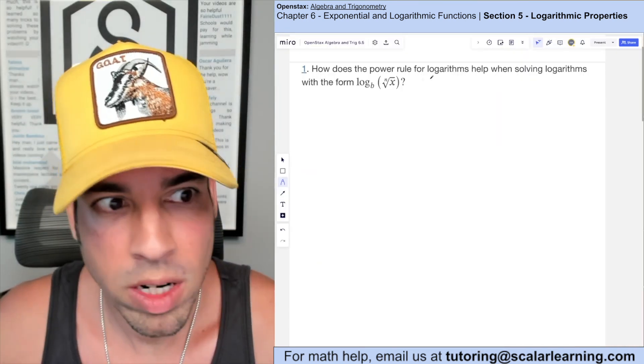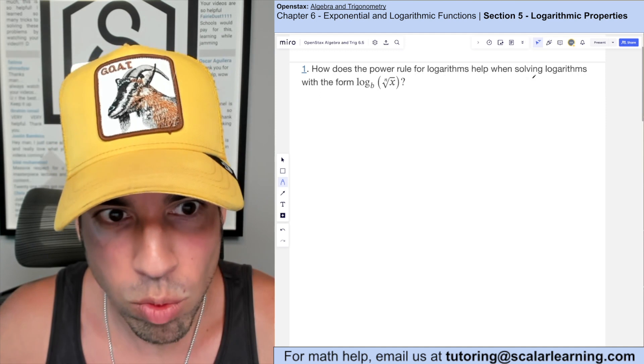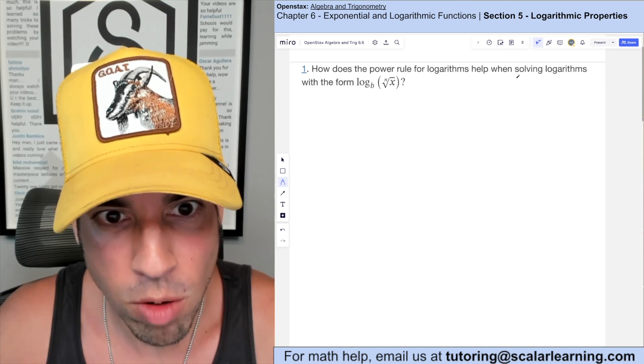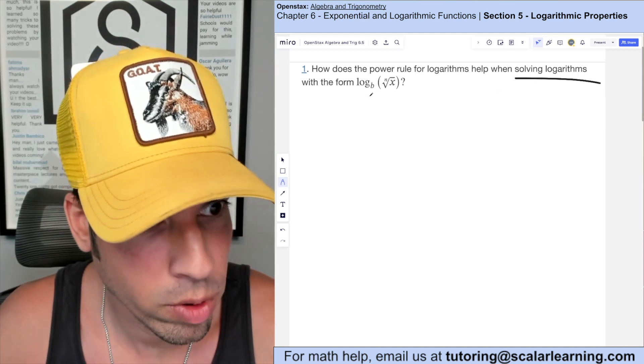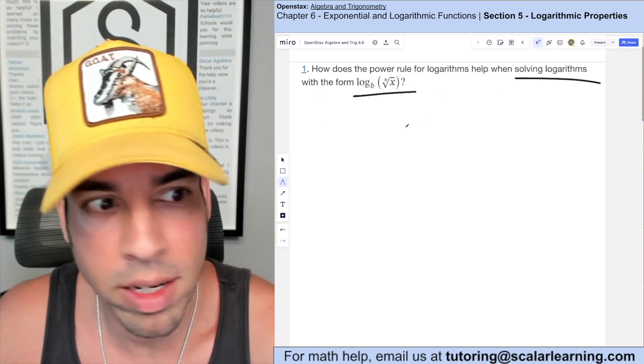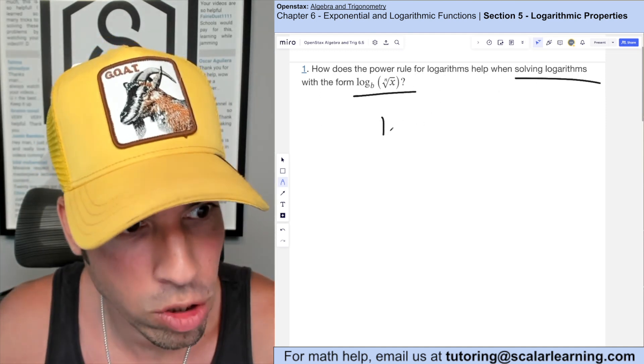Question number one asks: how does the power rule for logarithms help in solving logarithms in this form? So first of all, what is the power rule?